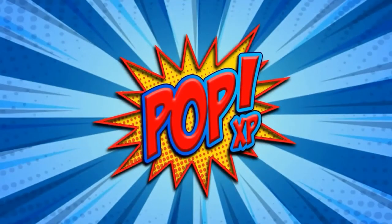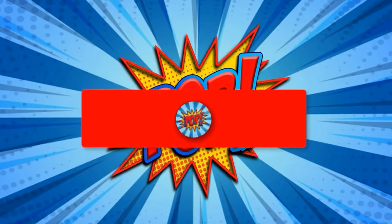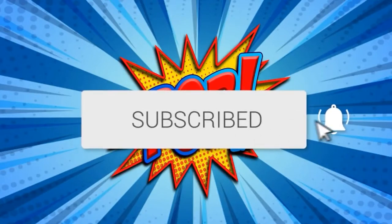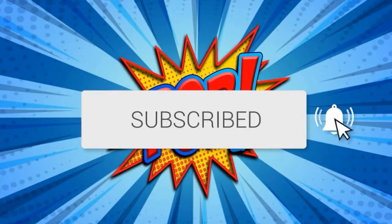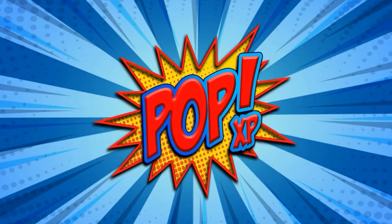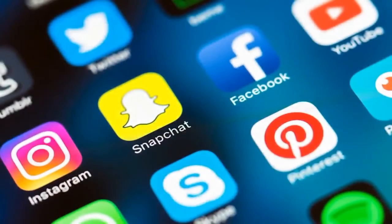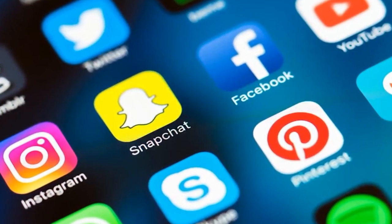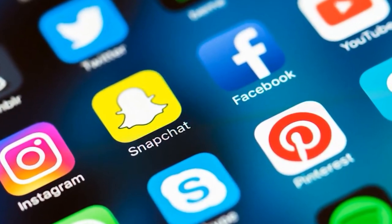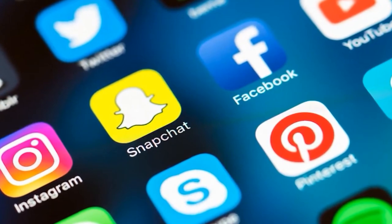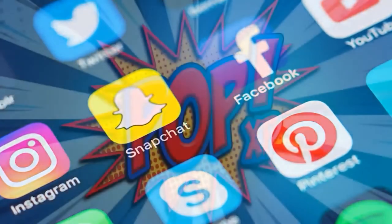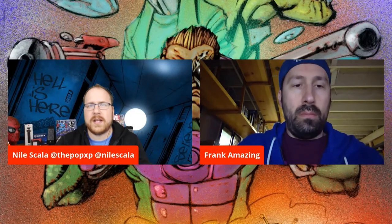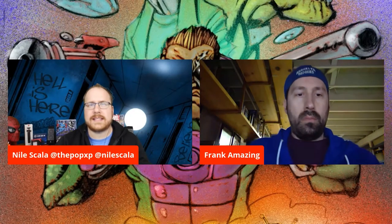Hey everyone, welcome to Pop XP. Before the show starts, make sure to click that subscribe button and click the bell to get notifications when we go live and we upload awesome new content. And don't forget, if you can, make sure to share our stream on all your social media outlets. We appreciate it and thanks for helping us grow the Pop XP channel.